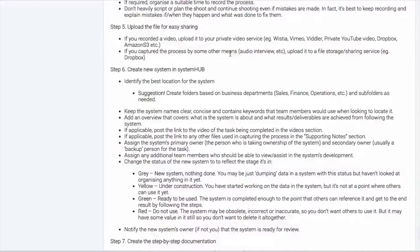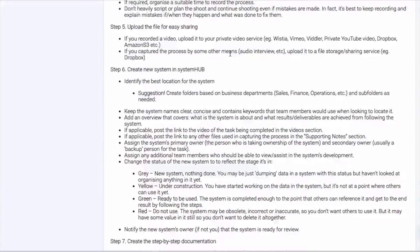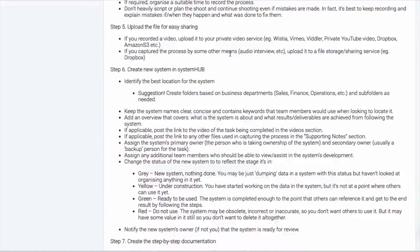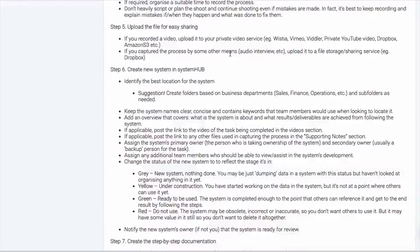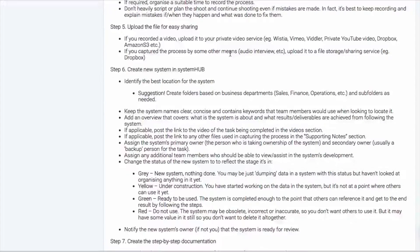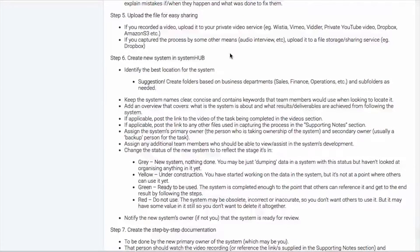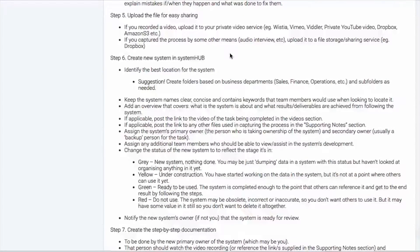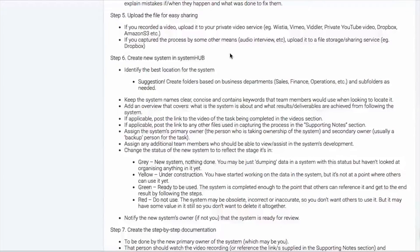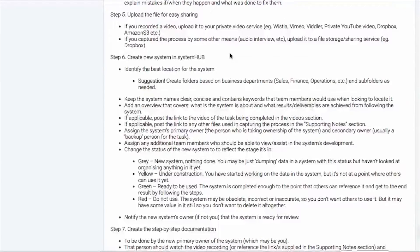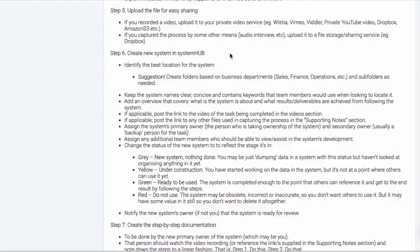Then step five is that video file needs to be uploaded somewhere. Now, either it's a video file and it would need to be uploaded to a video service like Wistia, Vimeo, Vidla. You could even create a YouTube account, a free YouTube account and upload that video as a private video or onto some sort of file sharing service. If it's an audio interview, then you probably would upload that to something like a Dropbox or Google Drive. You just need to get it somewhere.